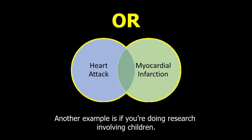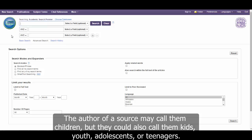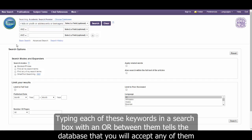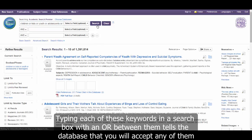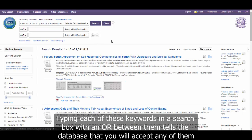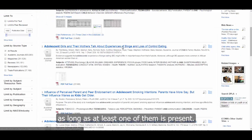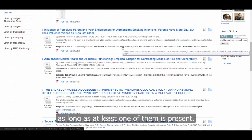Another example is if you are doing research involving children. The author of a source may call them children, but they could also call them kids, youth, adolescents, or teenagers. All of these keywords are describing the same group of people. Typing each of these keywords in a search box with an OR between them tells the database that you will accept any of them, as long as at least one of them is present.